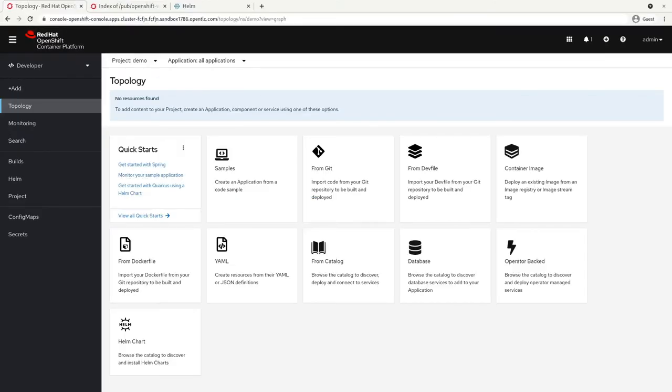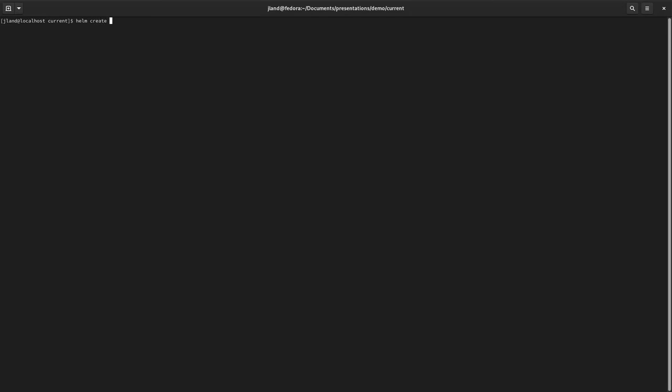Once we have our Helm binary and our Kubernetes cluster, we're ready to make our Helm chart. Creating your initial Helm chart is pretty simple — it's just a single command built into Helm called `helm create`, and then you give the name of whatever you want your chart to be named. We'll call ours example, and that will create an example folder.